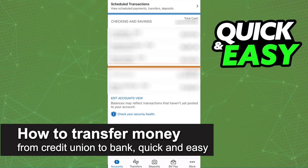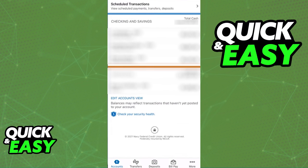In this video, I'm gonna teach you how to transfer money from a credit union to a bank. It's a very quick and easy process, so make sure to follow along.